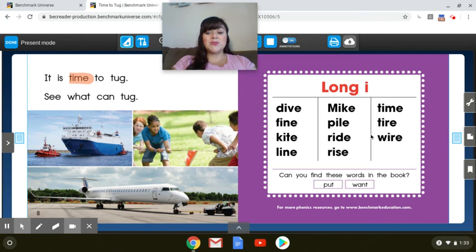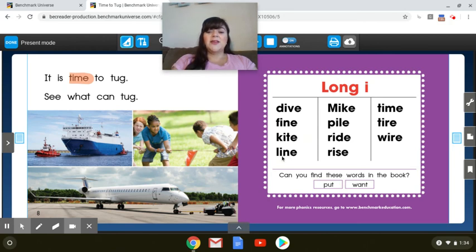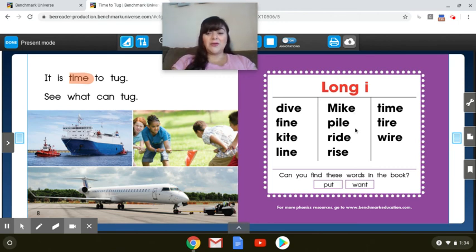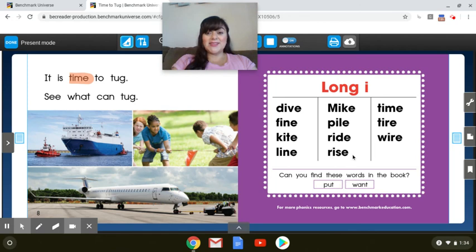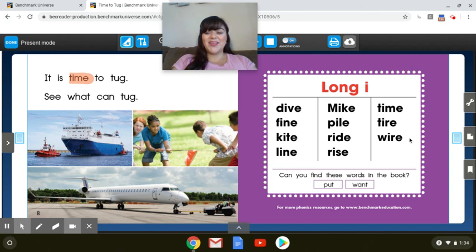Good. So let's read these words with a long I sound. Dive. Put a F. Fine. Put a K. Kite. And what's this word? Line. Good. Let's keep reading. What's this word? Mike. What's this word? Pile. Ride. Rise. Time. Tire. And wire. Great job reading today, scholars.